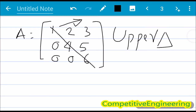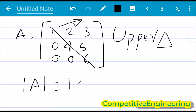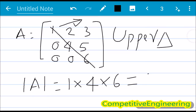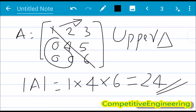For an upper triangular matrix, the determinant equals the product of its diagonal elements — no need to go through the full determinant calculation. For matrix A, the determinant is 1 × 4 × 6 = 24. In summary, for an upper triangular matrix, the elements below the diagonal are all 0, and the determinant is simply the product of the diagonal elements.